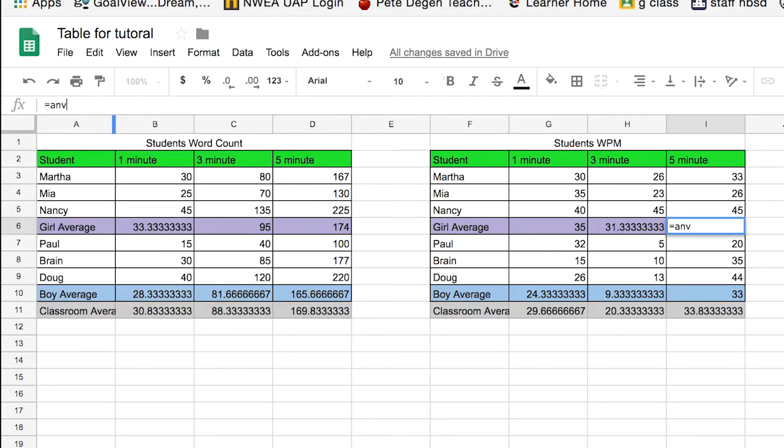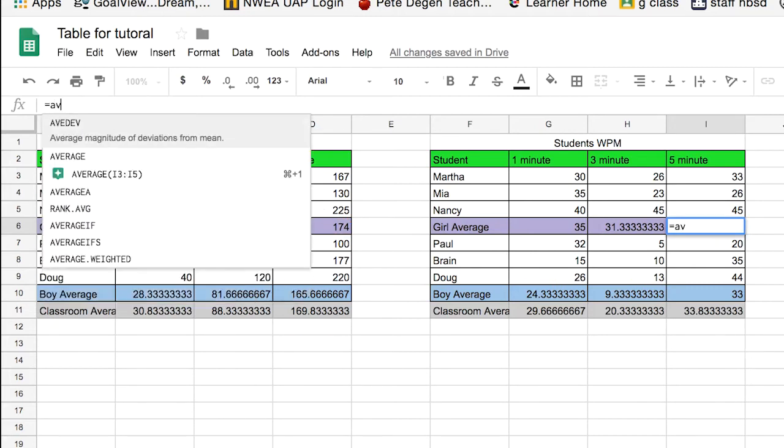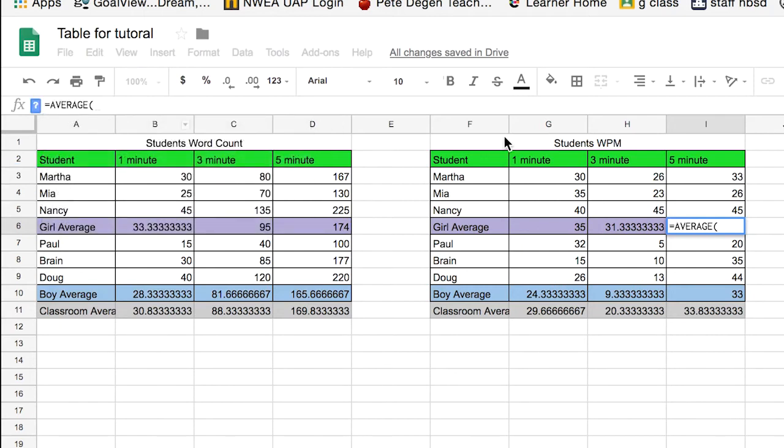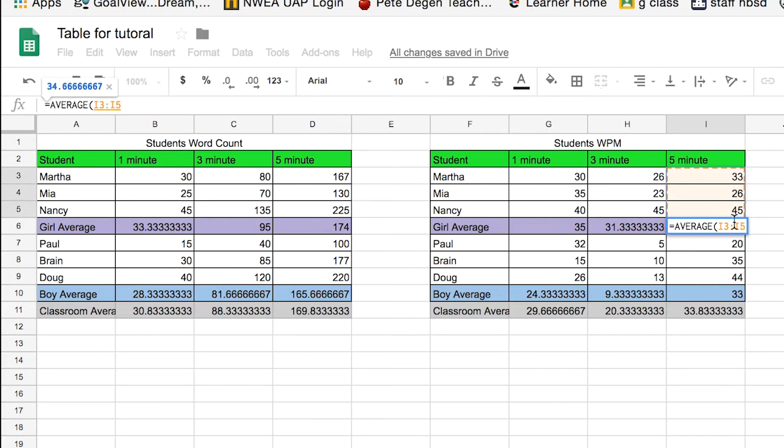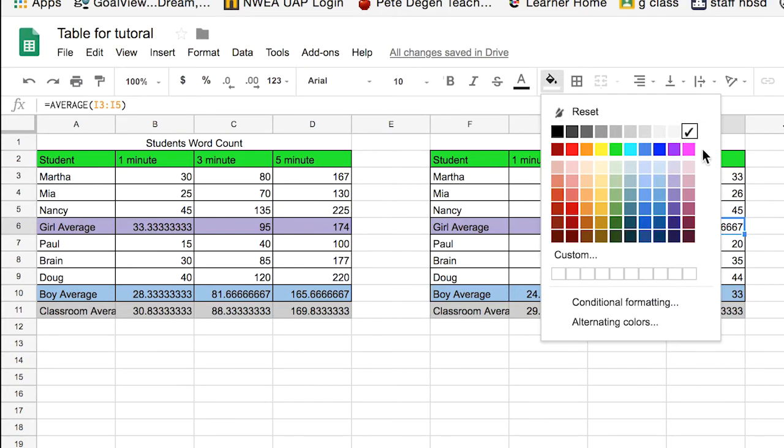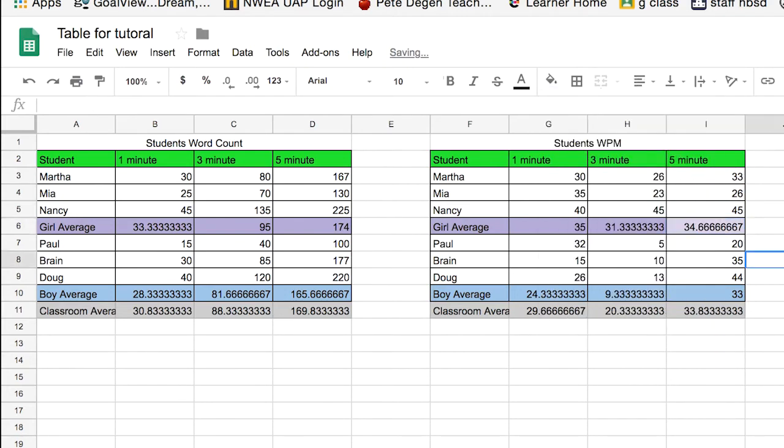So we're going to equal sign average, helps if I spell average right. Average, put that in there. And then we say, since we just want the girls, we're going to go from Martha down to Nancy. So I'm going to hit the shift while I do that. And then we get a hyphen in that field. And we hit enter. Of course, this now needs to be made to be a nice muted purple color so that it matches everything else.